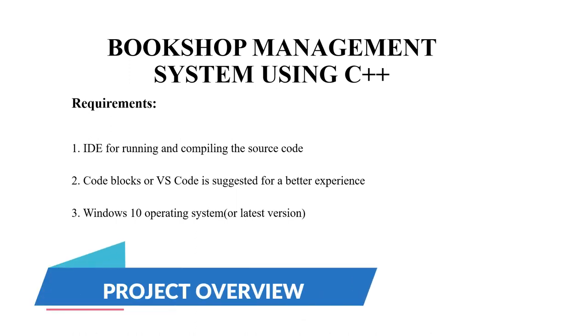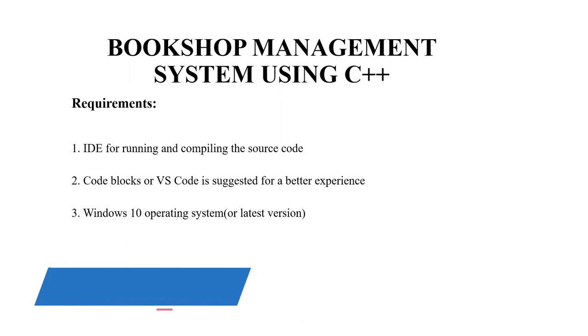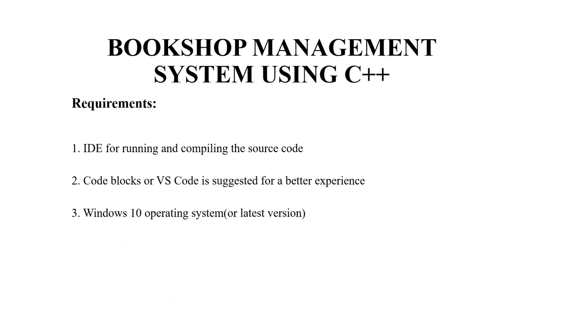So without much delay, we'll look at the requirements of this code. Firstly, an IDE is required for running and compiling the source code.